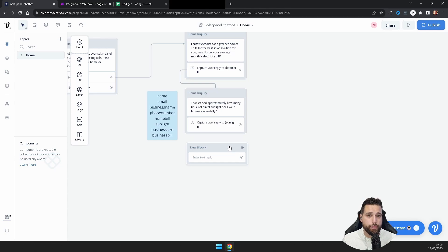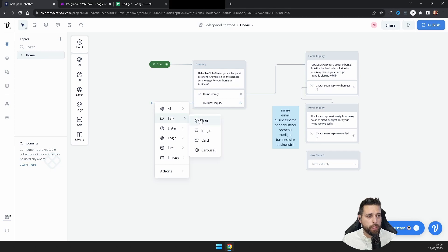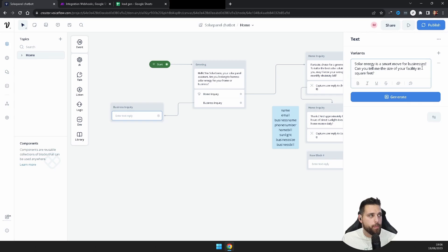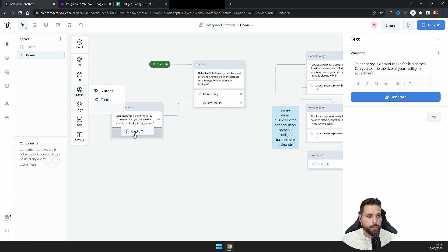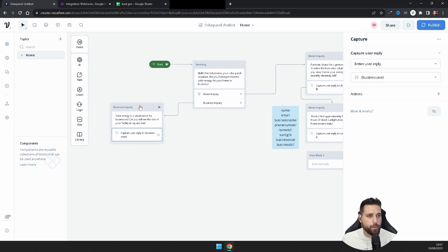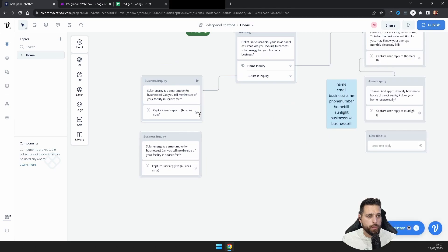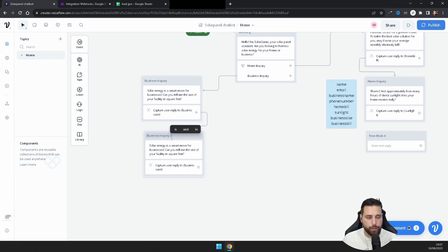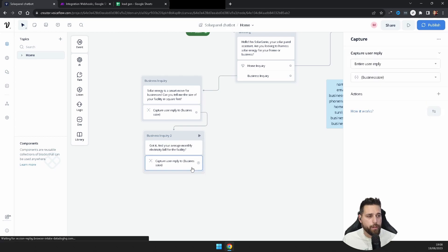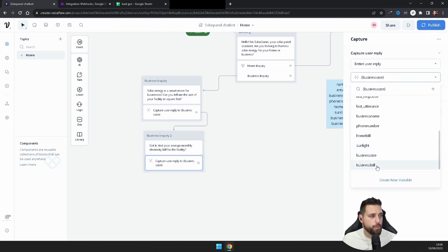After the sunlight capture we'll start collecting their name, but first let's build the business branch. Add a text block, call it 'Business Inquiry', and enter: 'Solar energy is a smart move for business! Can you tell me the size of your facility in square feet?' Add a Capture block for 'business_size'. Duplicate it, rename the copy 'Business Inquiry 2', change the text to 'And your average monthly electricity bill for the facility?', and set its variable to 'business_bill'.